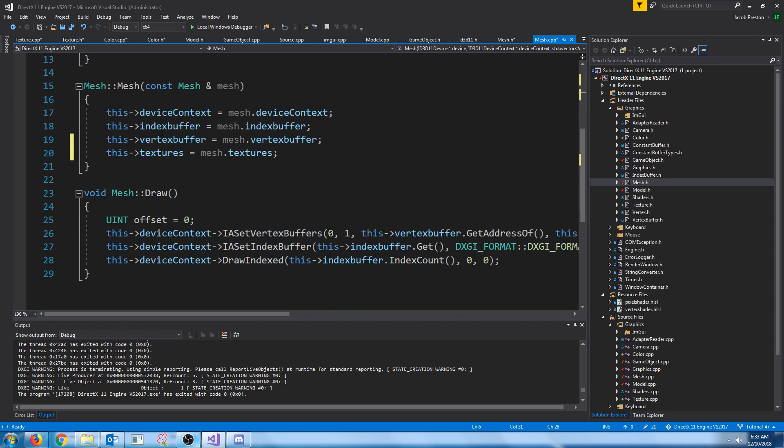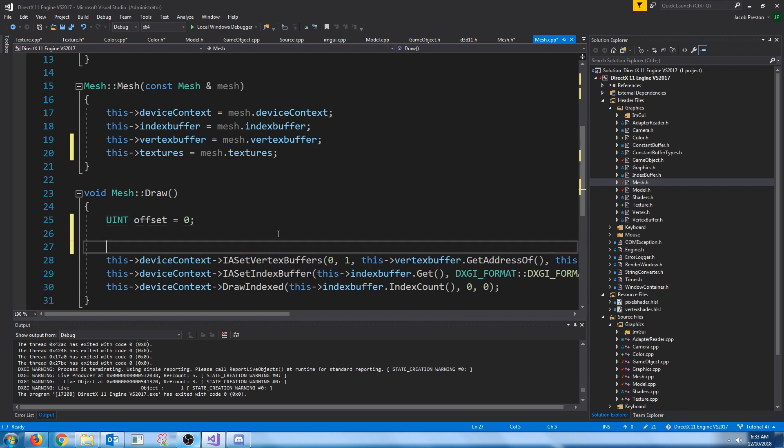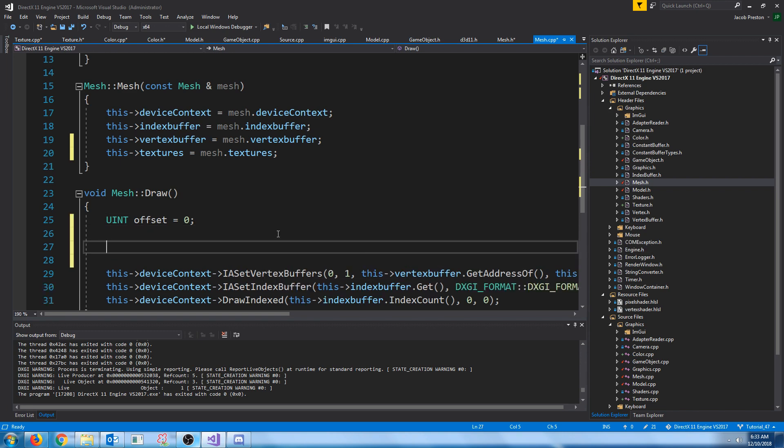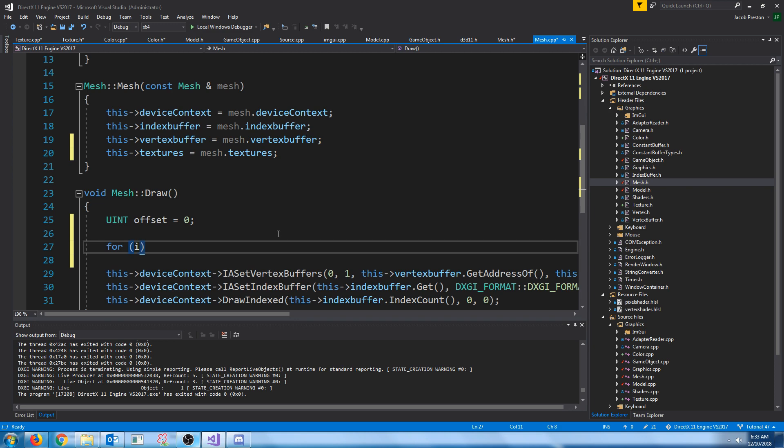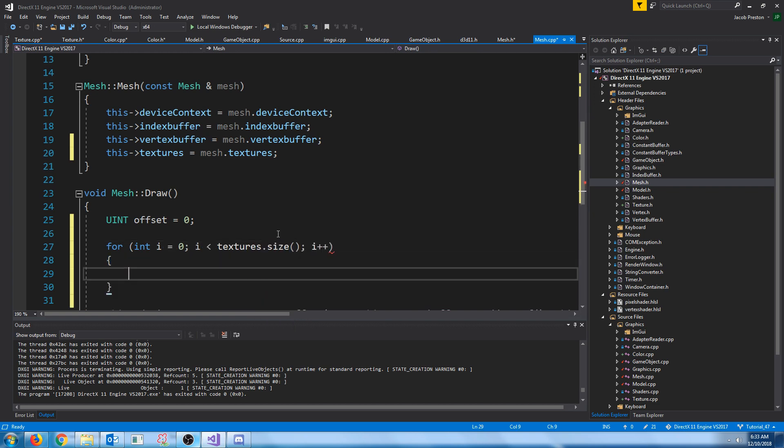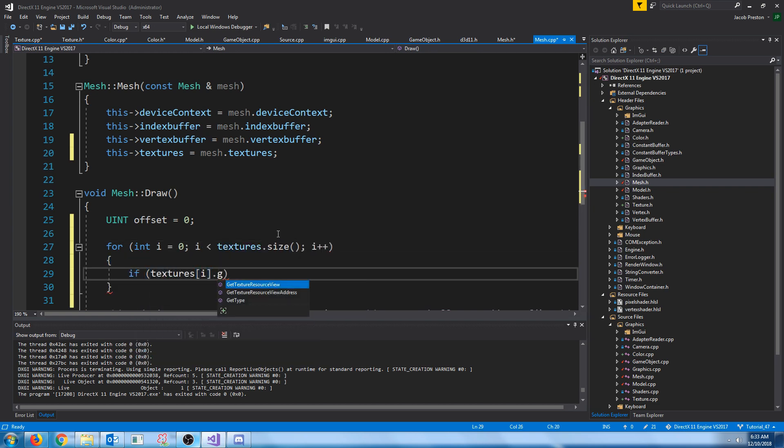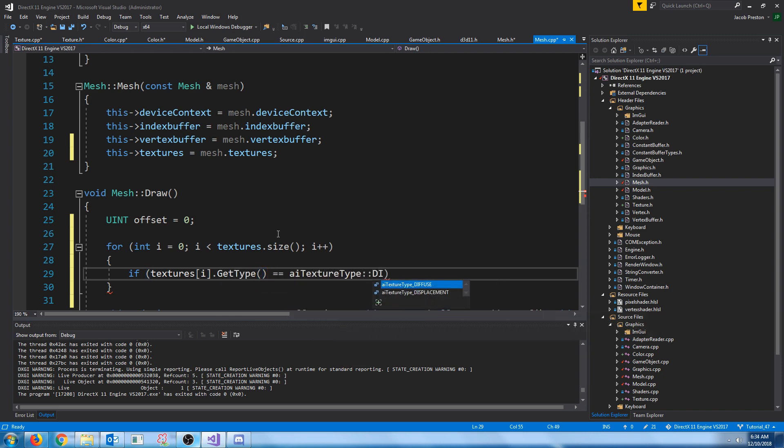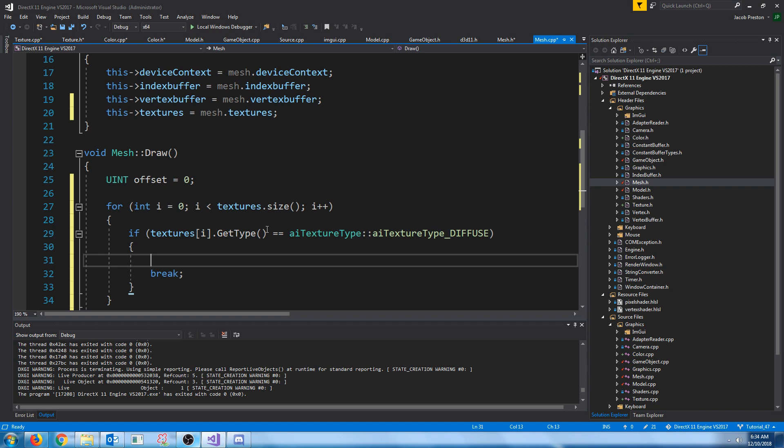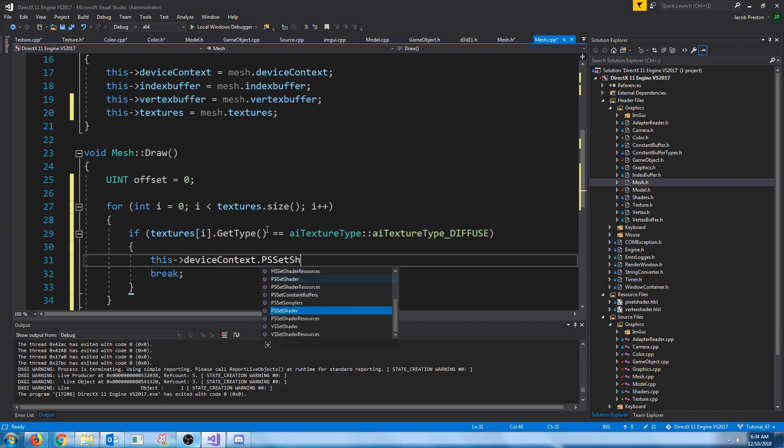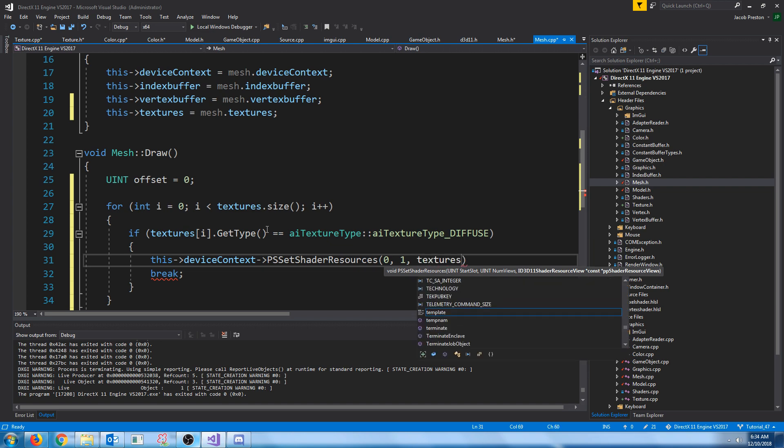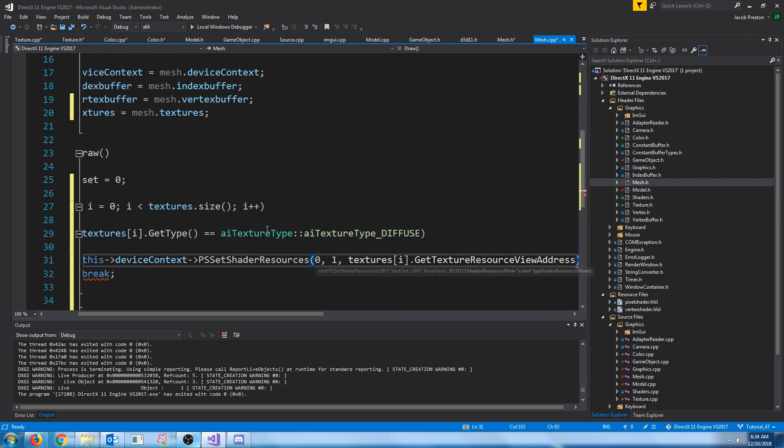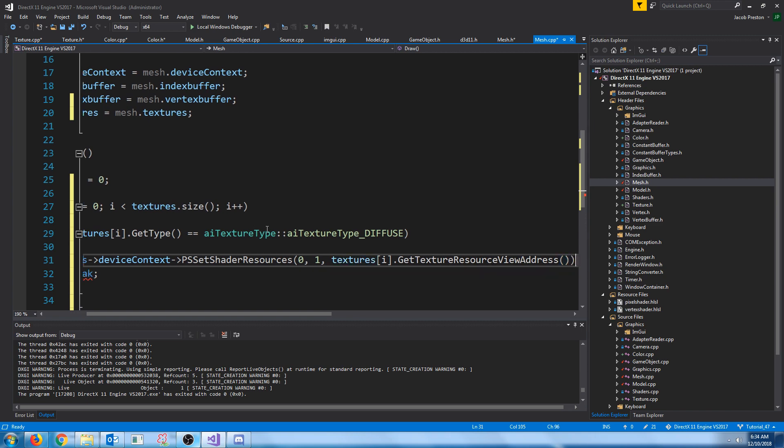And when we go to draw this mesh, what we are going to do is we are going to go through our textures. And if the texture's type is diffuse, then we are going to set that as our shader resource view. Start slot zero because it's just the very first shader resource. And we need to get the address of that resource view. So we will call get texture view resource view address.